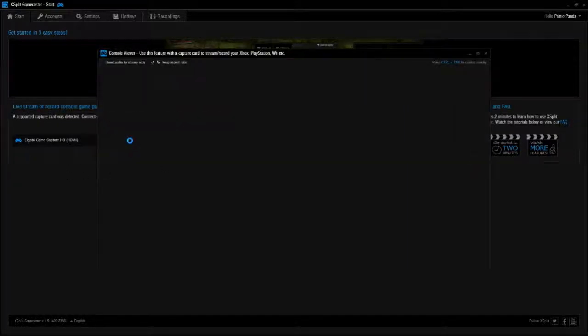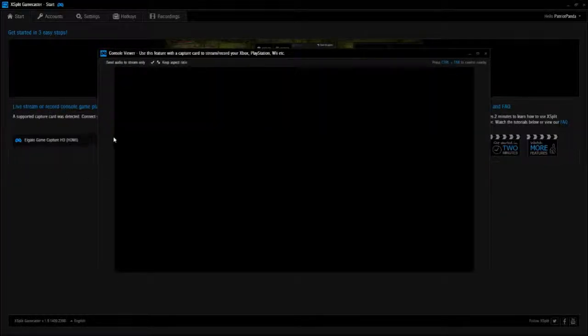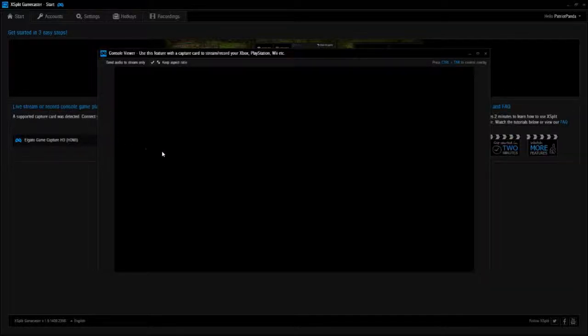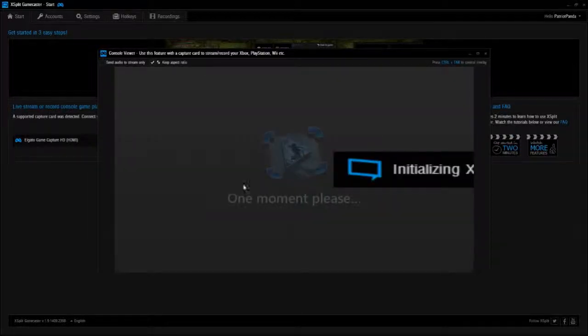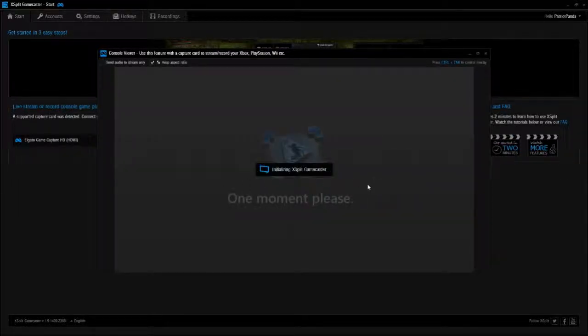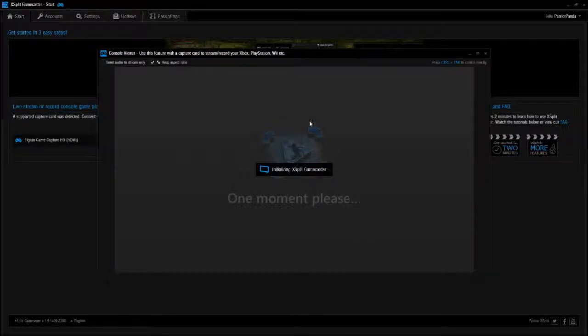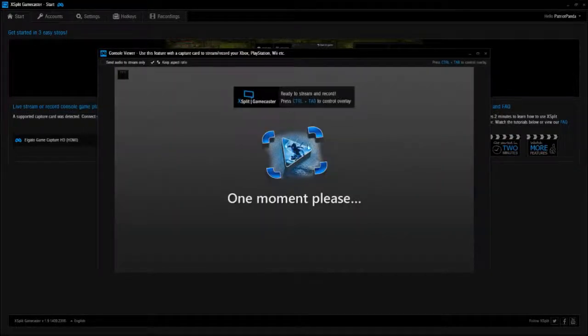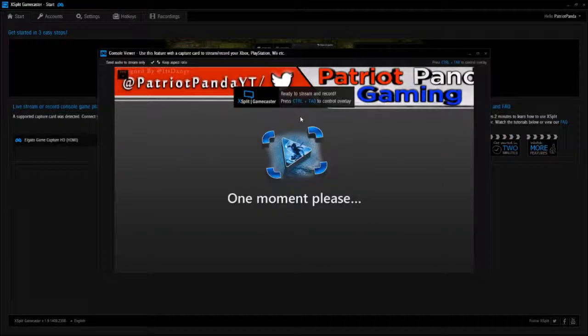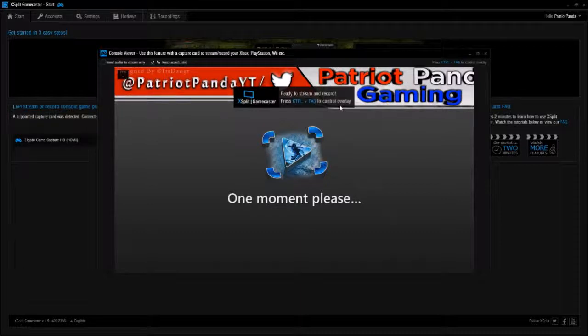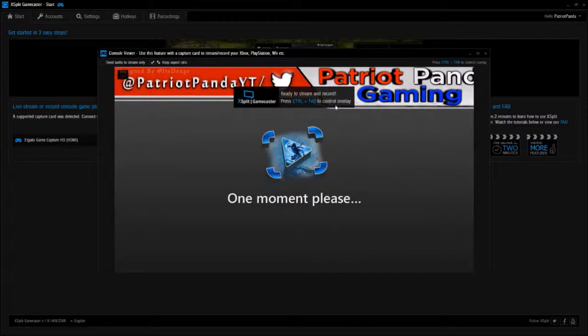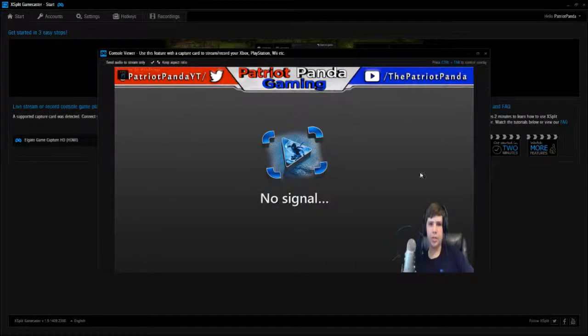Open console viewer. While this is opening up, I will say that I am sponsored to do this video, but I'm not paid to make it good if that makes any sense. I'm not paid to say good things about this software. So yeah, that's pretty much what it is, I just got sponsored to do this.